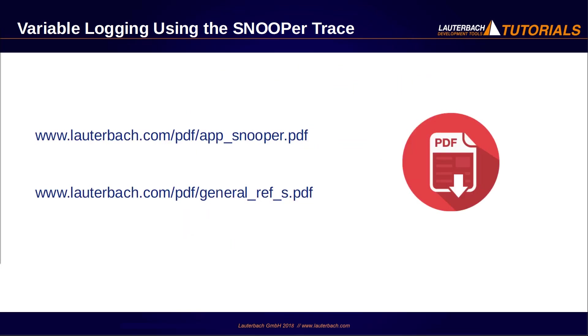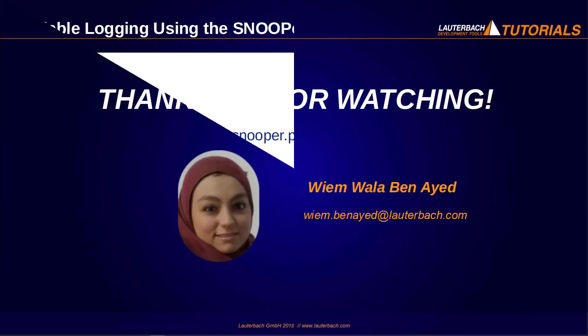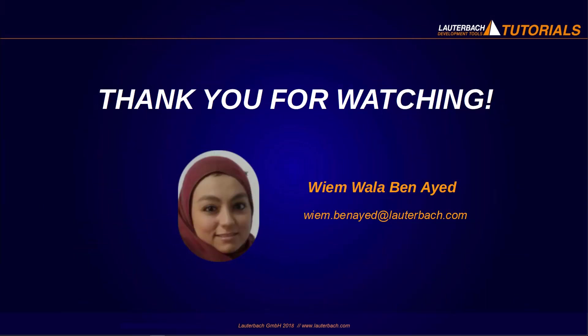Are you interested? Find more information in the Snooper application note. Thank you and see you in the next video.